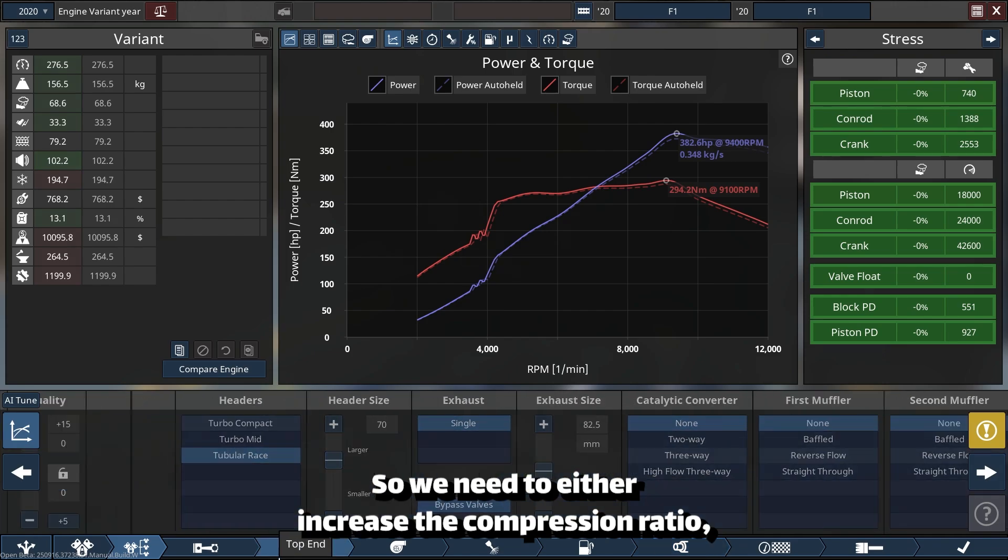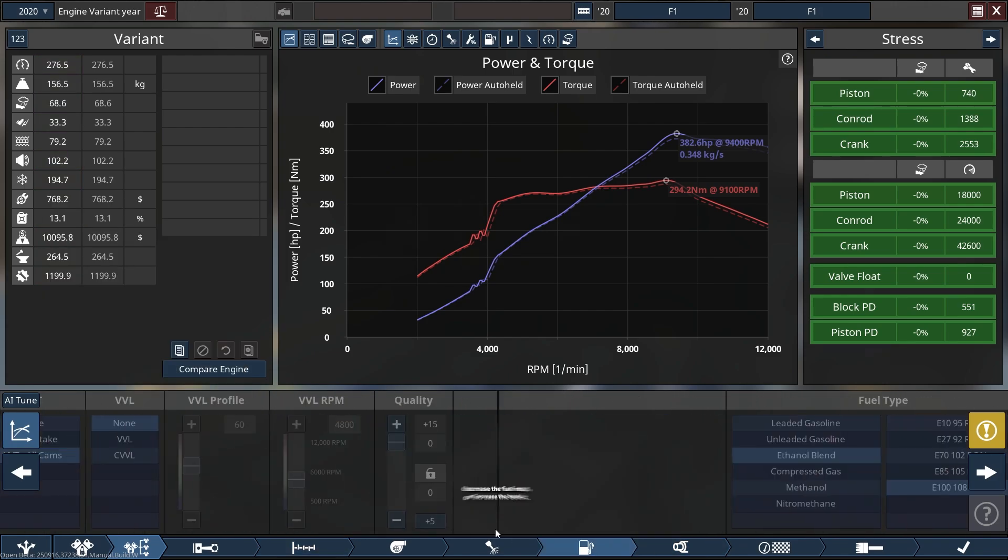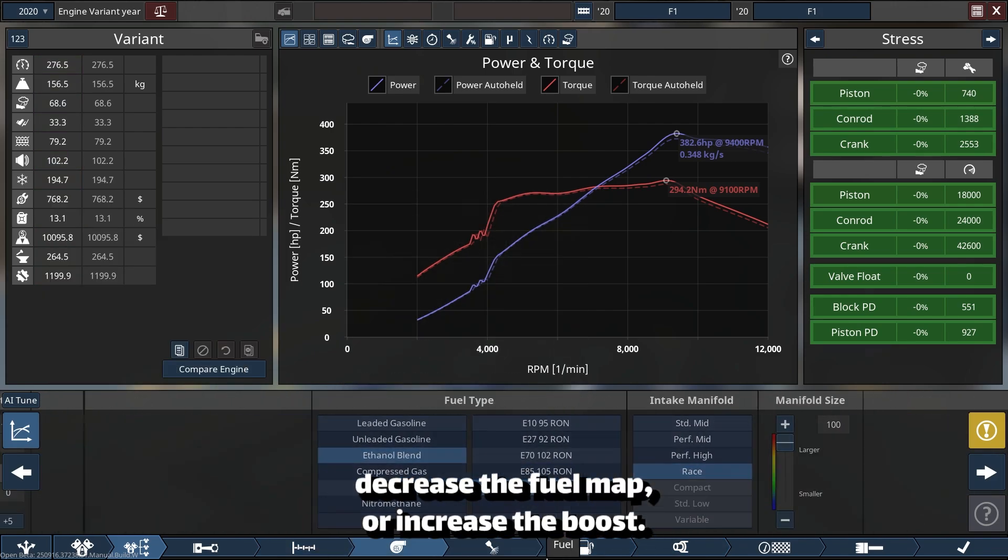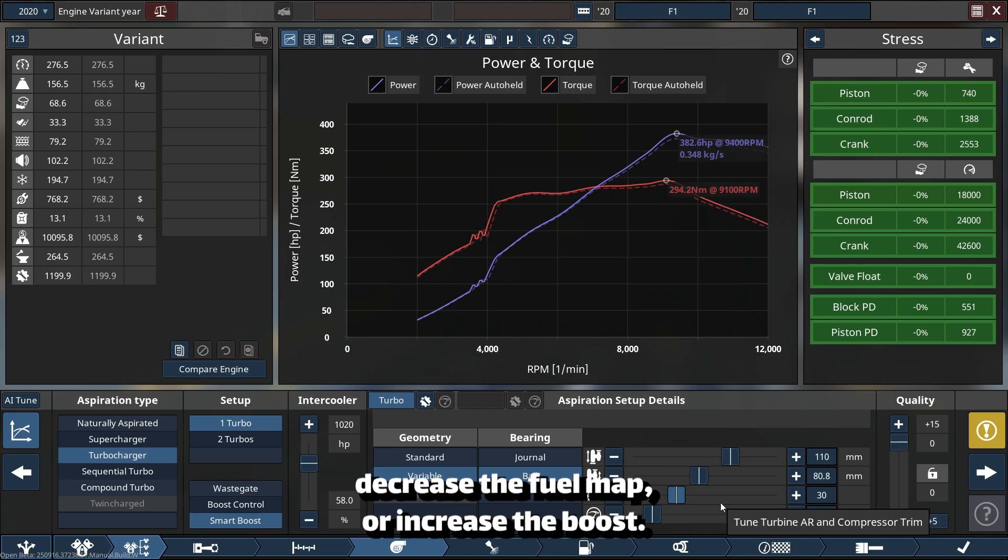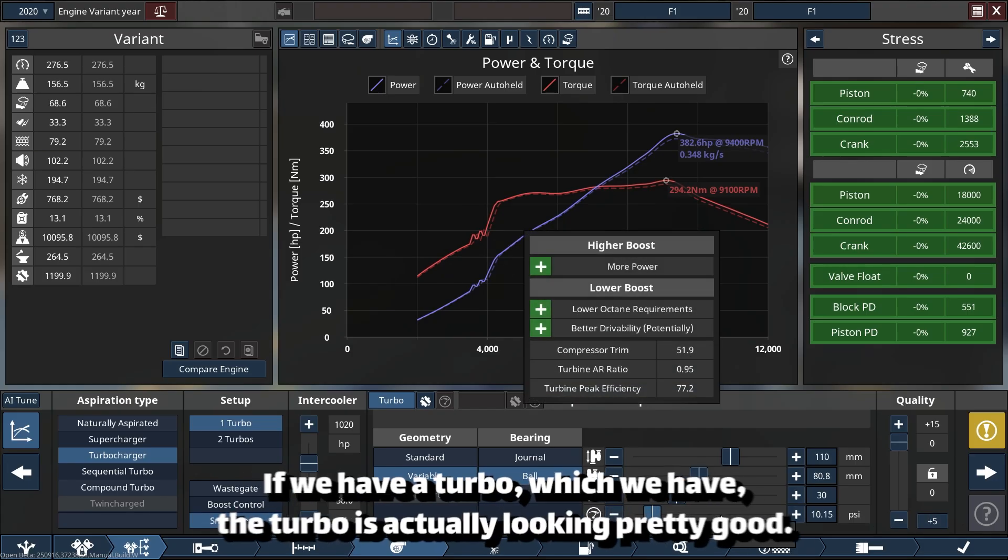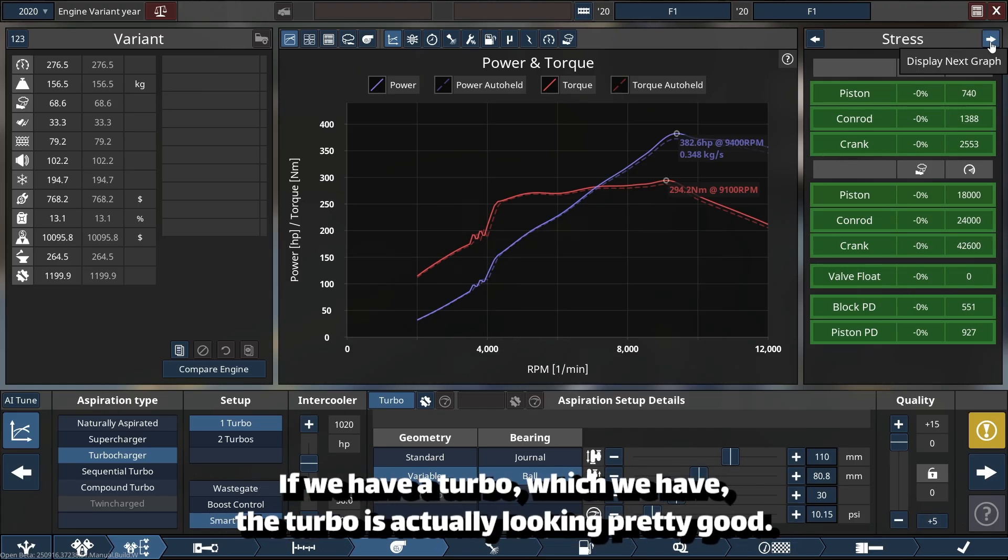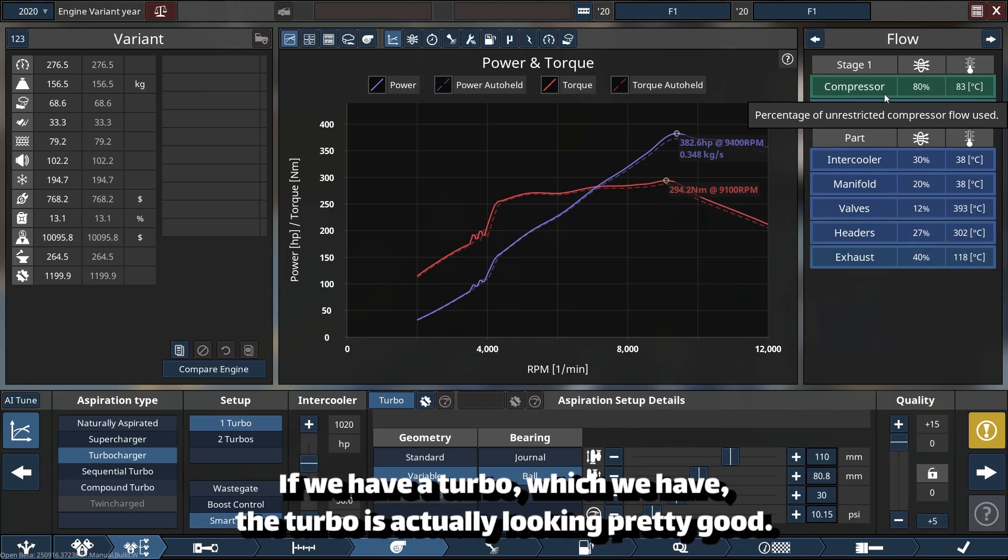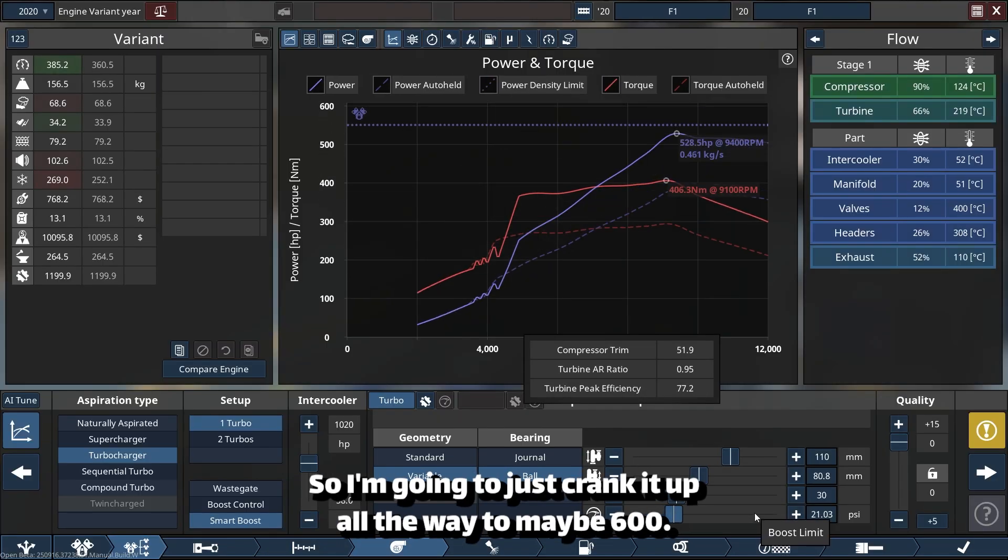So we need to either increase the compression ratio, decrease the fuel map, or increase the boost. We have a turbo, which we have, and the turbo is actually looking pretty good.